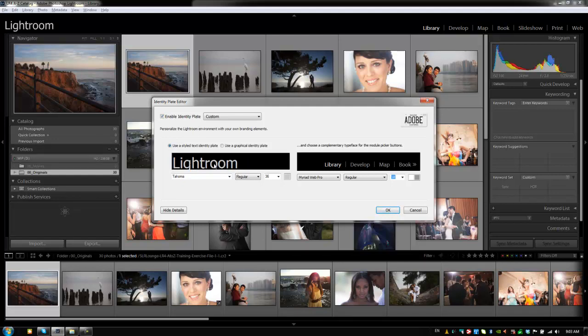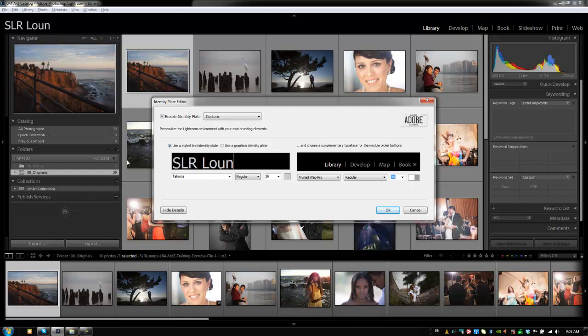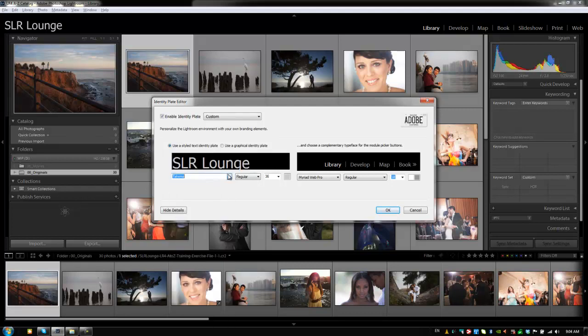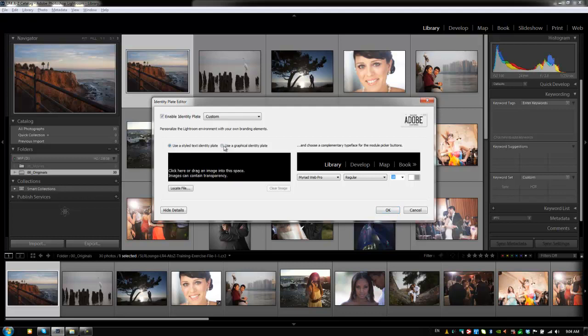We have an option to either type in text here or we can use a graphical identity plate. If you type in text, this is going to work just how a text editor works. It's really self-explanatory. You put in your text, you choose your font, your size, your color. But what's cooler is if you use this graphical identity plate to use your studio logo or whatever logo you want to use. So we're going to use the graphical identity plate.